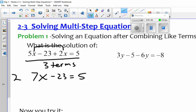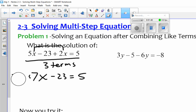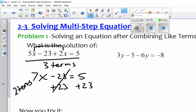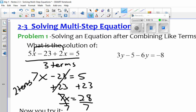Now I've got two terms left on the left-hand side. So now we're back to the last section — look at the operation of subtraction, so I want to do the inverse. I'm going to add 23. That makes it go away. You're left with 7x, and 5 plus 23 is 28. Then this says multiplication, so to undo the multiplication the inverse is to divide. Divide by the 7, and you're left with 4 for x.